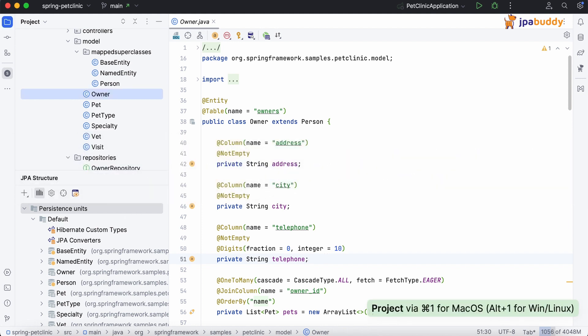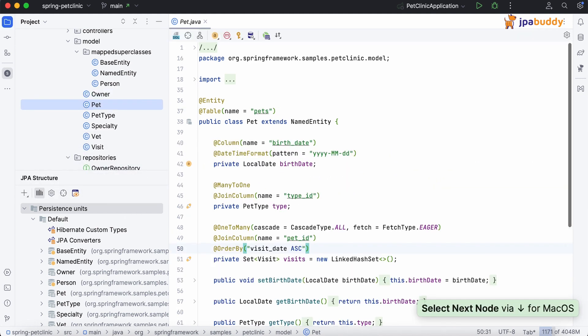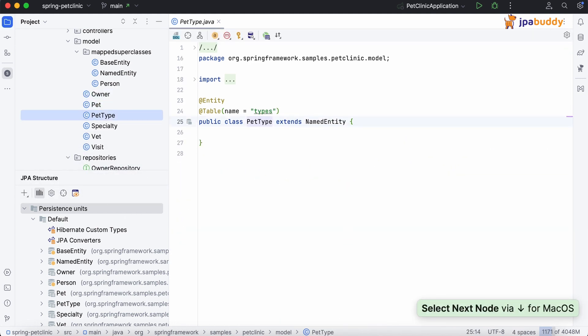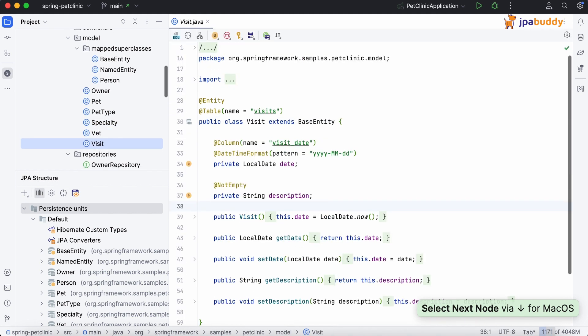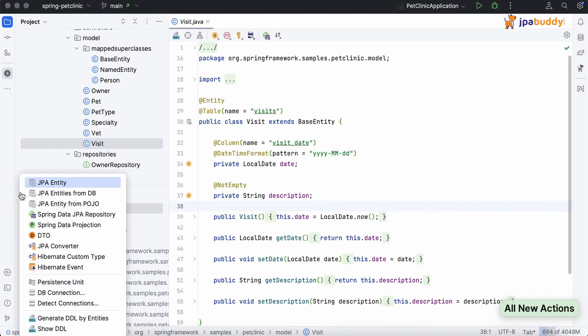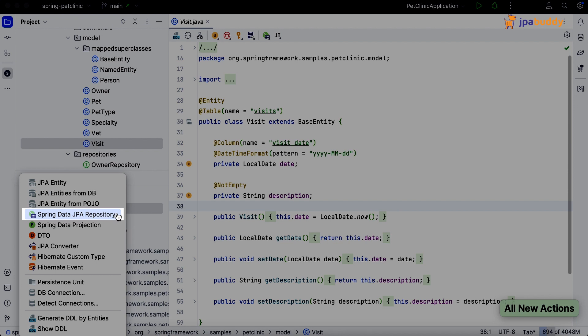In our project, we have entities created. Now we need to create repositories for some of them. To do this, simply select the Spring Data JPA repository option in the JPA structure panel.